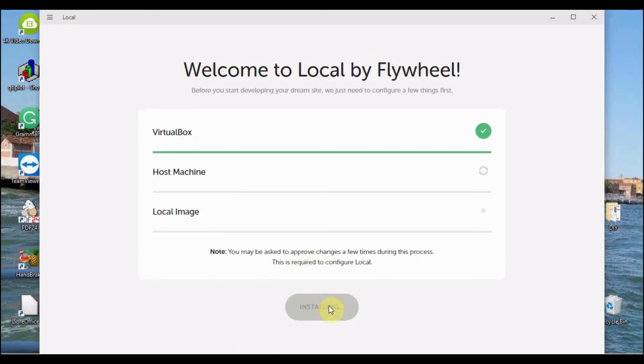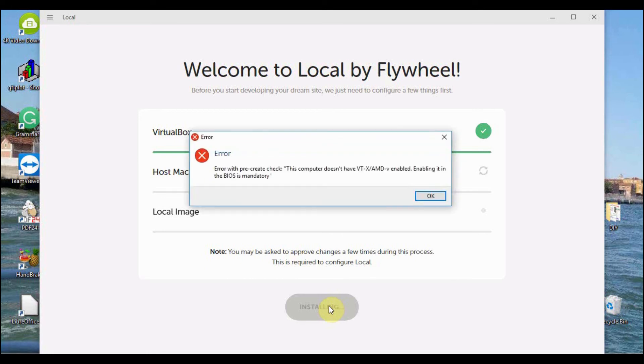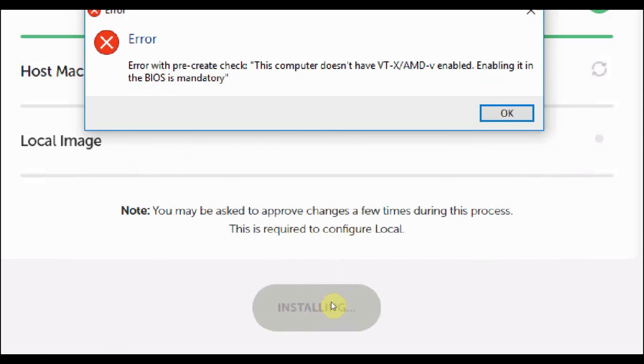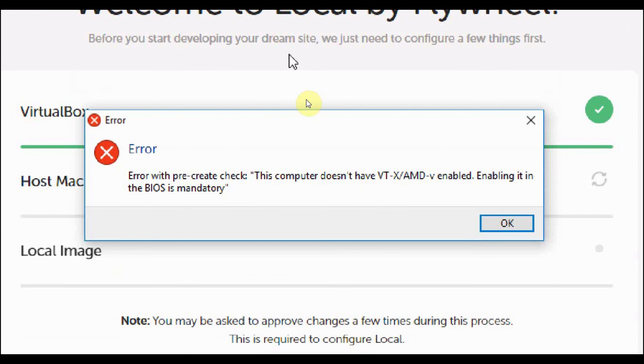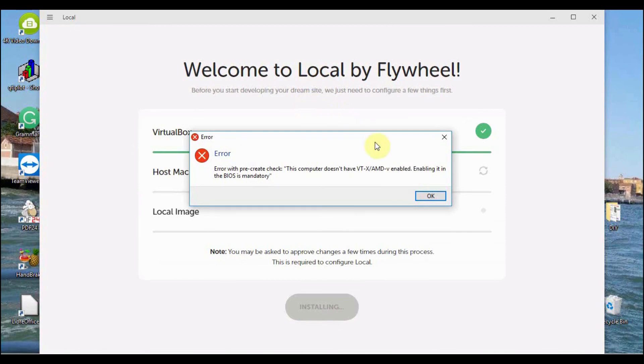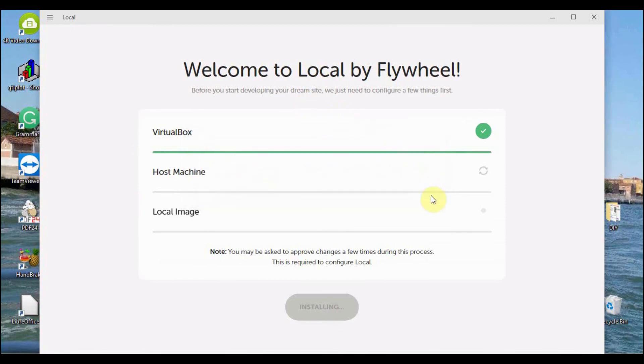The first part is finished, which is VirtualBox. Next is the Host Machine and there we see an error message. In my case, talking about a VT-X/AMD-V technology that is not enabled.